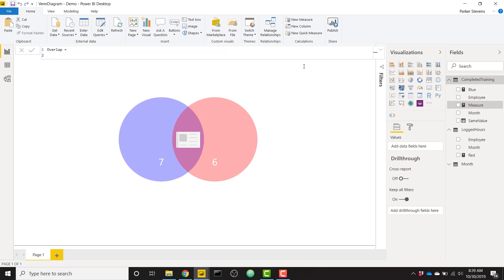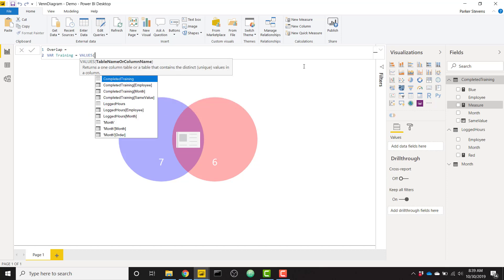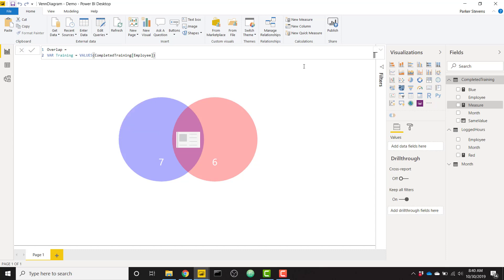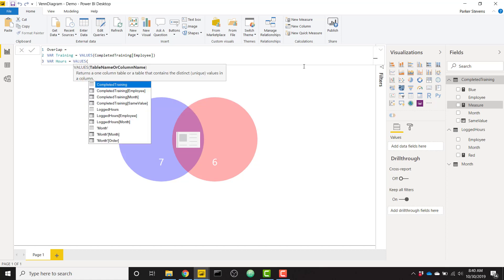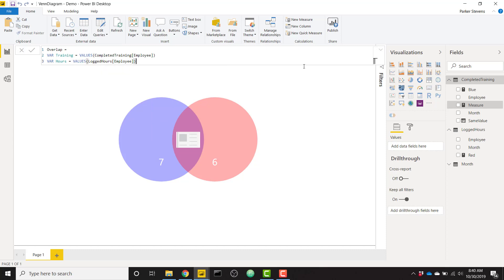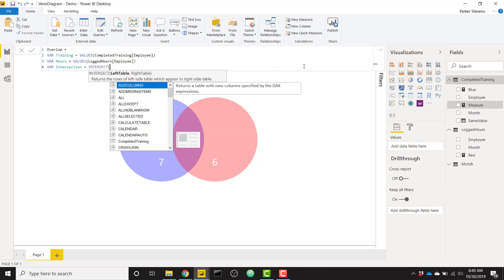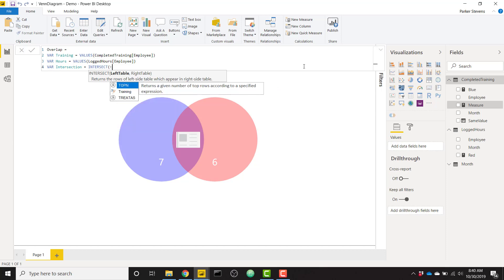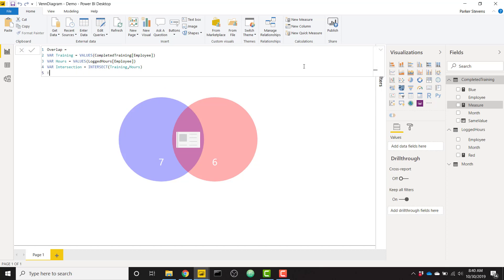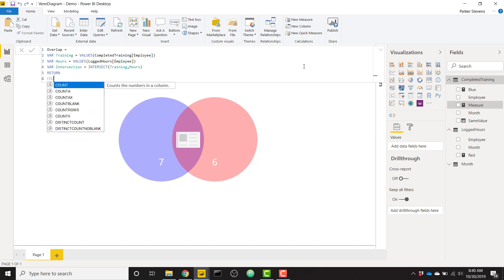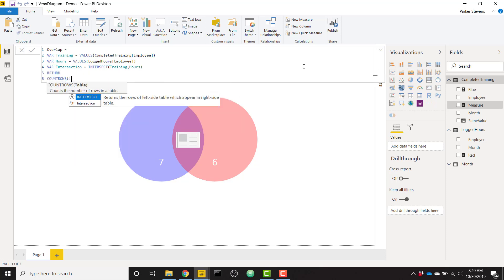And with just a couple lines of code, we can create that. We'll create a variable. We'll call this variable training. And that's just going to be our values from our employee column. So values gets the distinct values of that column. So we're going to create another variable for hours. And that uses the values as well of the employee column. So we'll get our distinct employees from that table. So then we're going to create basically the intersection of these two with the intersect function. So I'm just going to call this intersection. And the nice handy intersect function is going to look at which employees from each table will overlap and just return the employees that are on both tables. So we can intersect training with hours. And finally, we'll return count rows of our intersection.